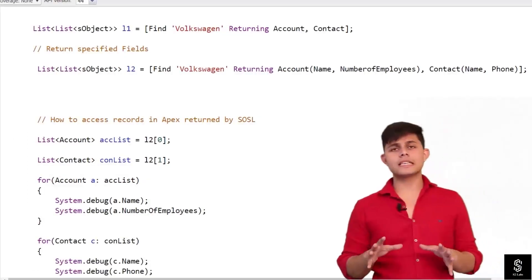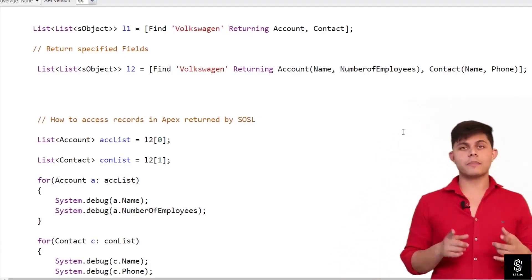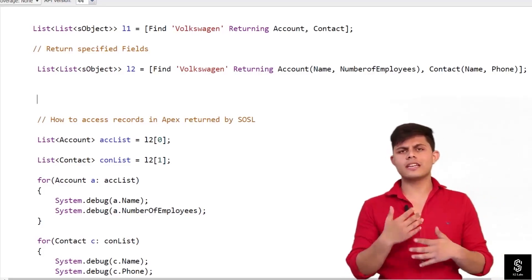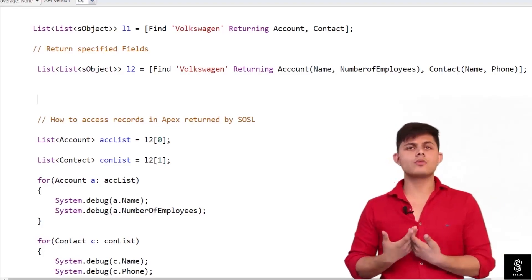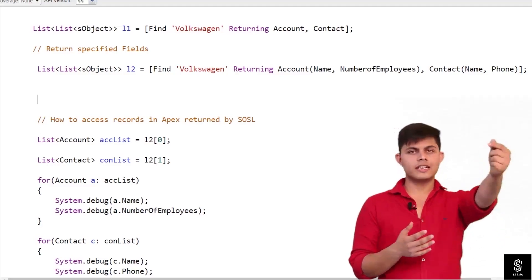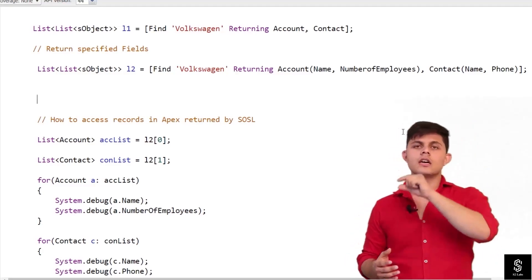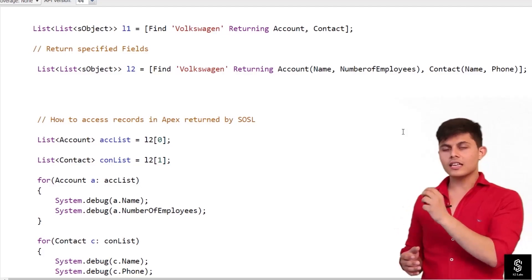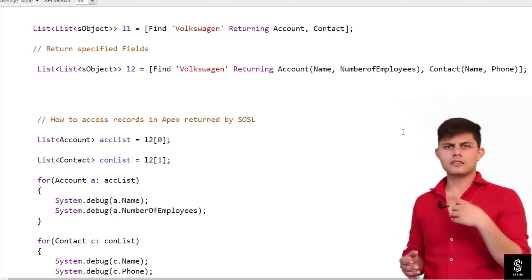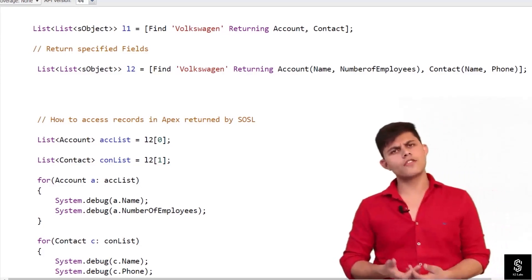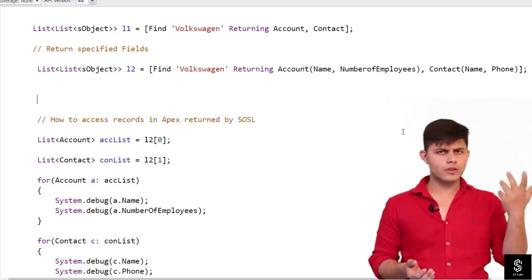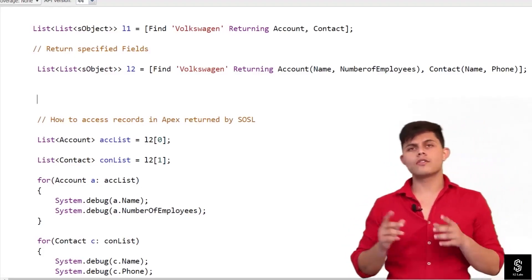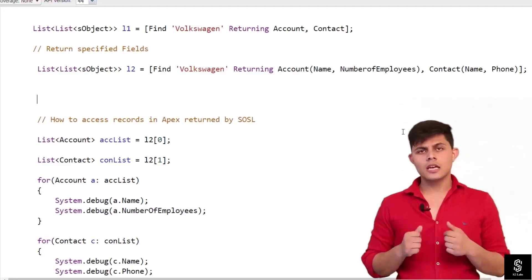This is how a SOSL query in Apex works. Once you have the List of List of SObject, you can iterate it however you want. You first need to get the inner lists from within the outer list, then iterate them using a for loop to get the values or do whatever you need with those particular records returned by the SOSL query.